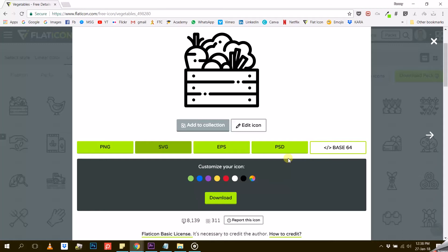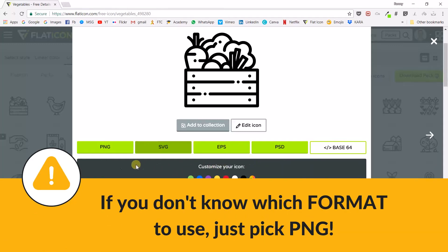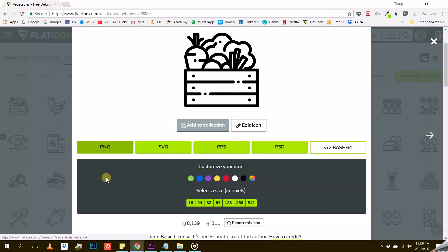If you are not an expert and don't know what all these formats are all about, don't panic. Just pick the PNG format and you will be fine. So once you've chosen your format, you can now customize your icon.